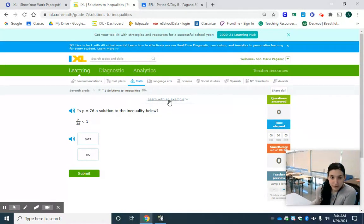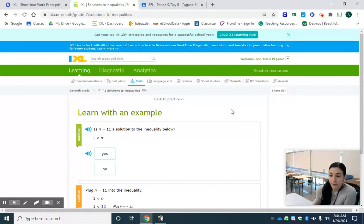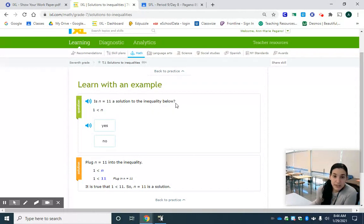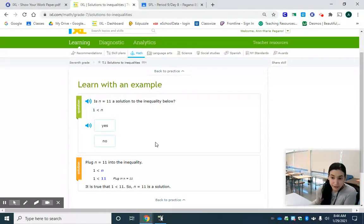So the first thing we should always do is click learn with an example so we can see the directions. Is N equals 11 a solution to the inequality below? Our inequality is 1 is less than N and our choices are yes or no.